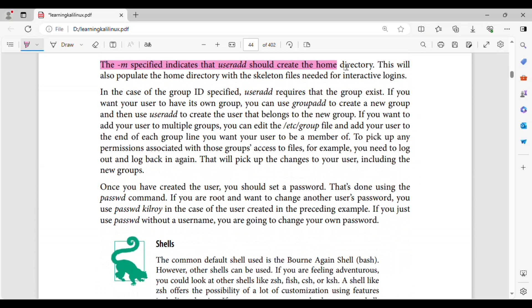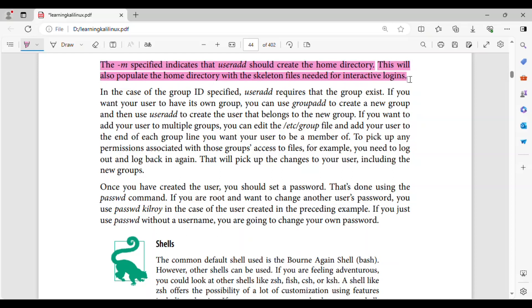The -m specified indicates that useradd should create the home directory. This will also populate the home directory with the skeleton files needed for interactive logins.